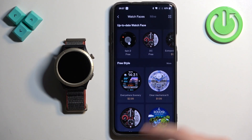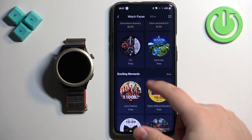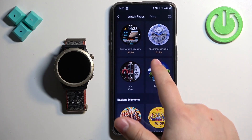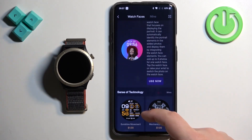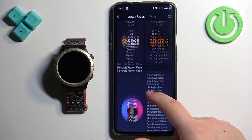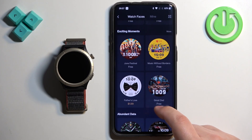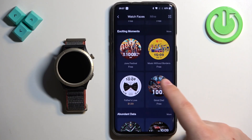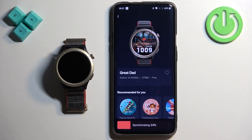Right here we have the watch face store. As you can see, some of the watch faces are free and for some you need to pay. You can scroll through different watch faces and categories to browse for something you like. Once you find the watch face you like, tap on it to select it — for example, let's say this one. After you select the watch face, tap on the sync button to download it and install it on your watch.